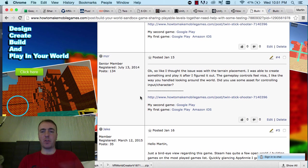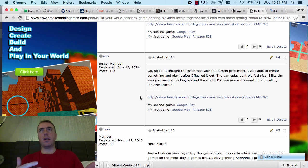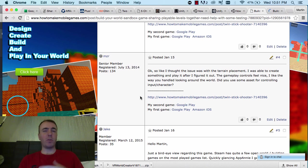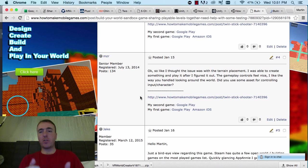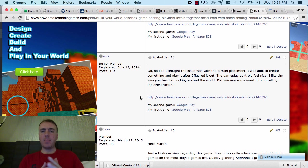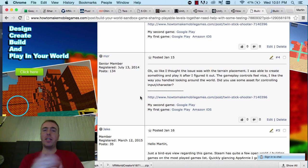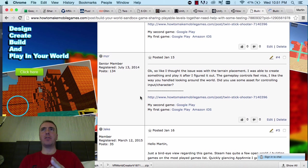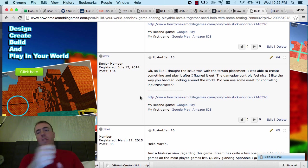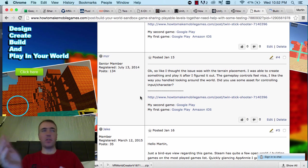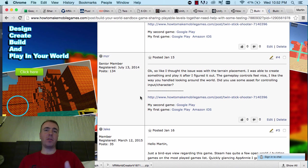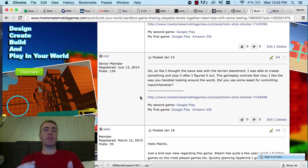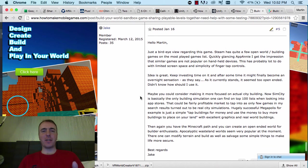But we need an option where you find the starting position. I think that'll be very useful because there has been times where I've built a big map because the world is actually quite large. It's 500 meters square. And sometimes I just can't find where I did the start position. So that's a good suggestion for sure. And then you said, okay, so I thought the issue was the terrain placement. I was able to create something and play it after I figured it out. The gameplay controls feel nice. I like the way you handled looking around the world. Did you use some assets for controlling inputs slash character? I don't know. I think that might have just been handled by ourselves using a standard character controller with the FPS controls.